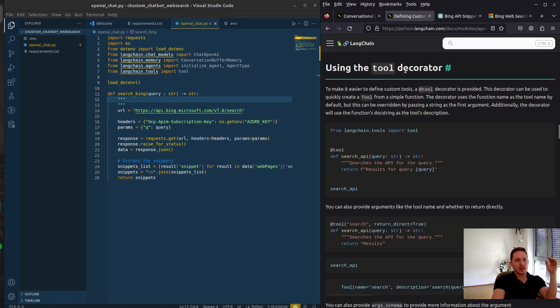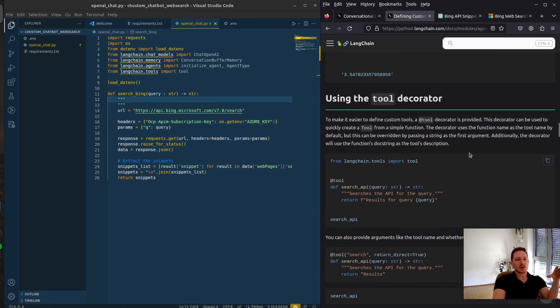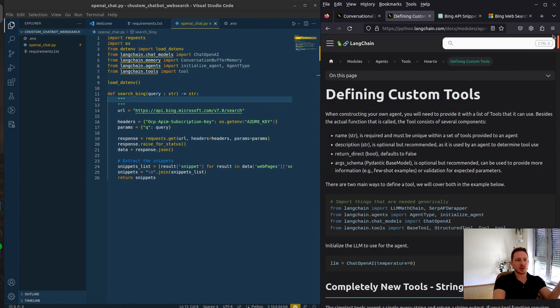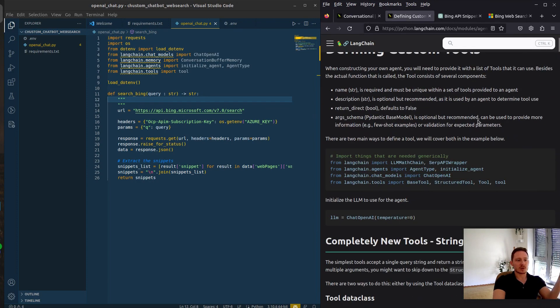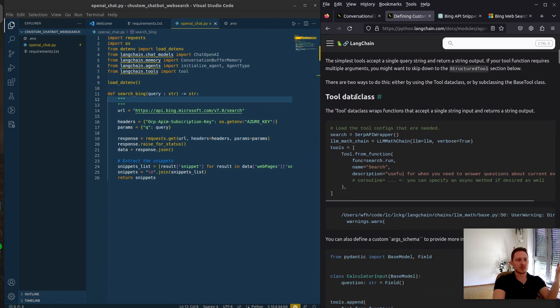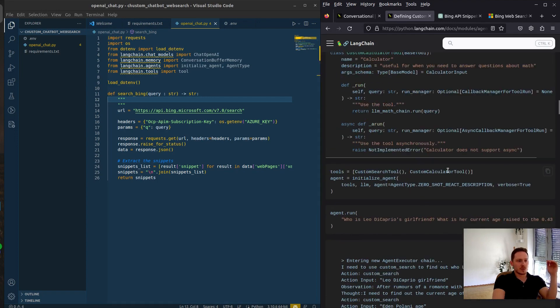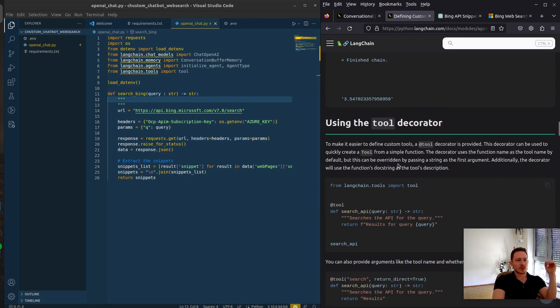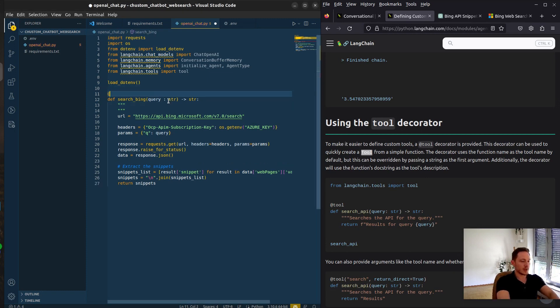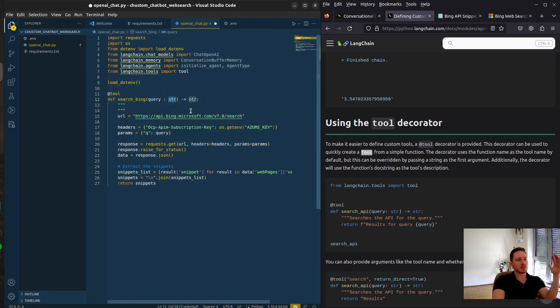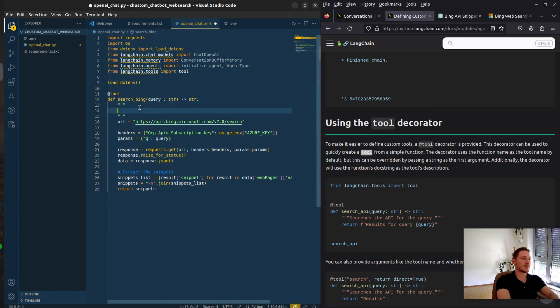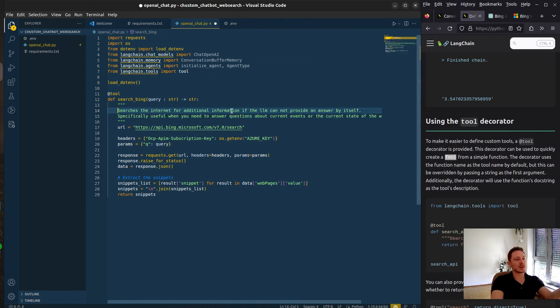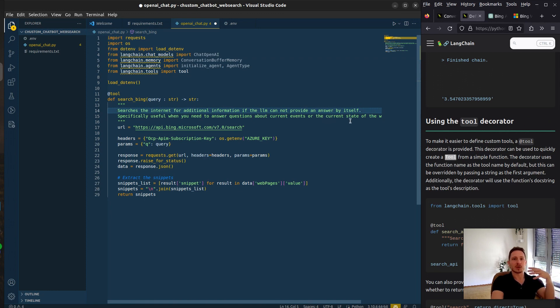Let's go to the LangChain documentation for tools. There are different ways that you can define custom tools. You can use the tool data class and then from function. We are just going to use the tool decorator. The model needs to know that the input is a string, that the output is a string. Also the doc string should have a description, so that the model knows what it should use this tool for. It searches the internet for additional information if the model cannot provide the answer by itself. Specifically useful if you need to answer questions about current events or the current state of the world.